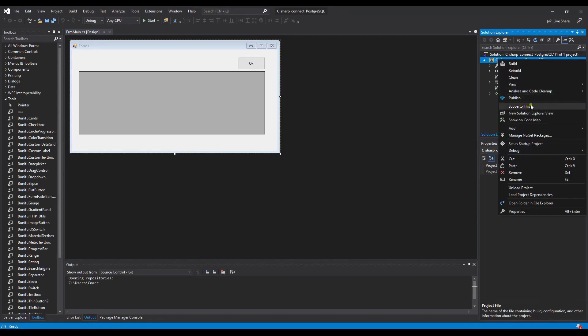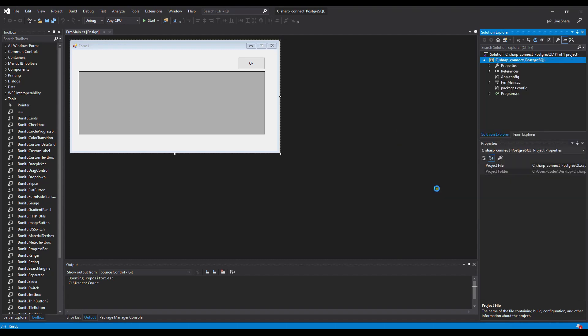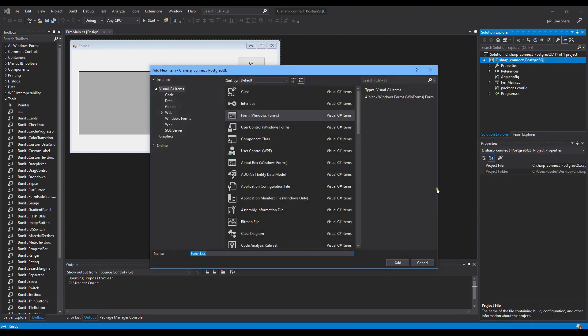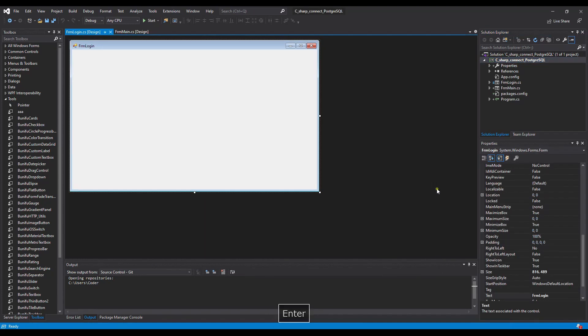We create a new form. Put the name in the form login. And then, let's start step by step to design.